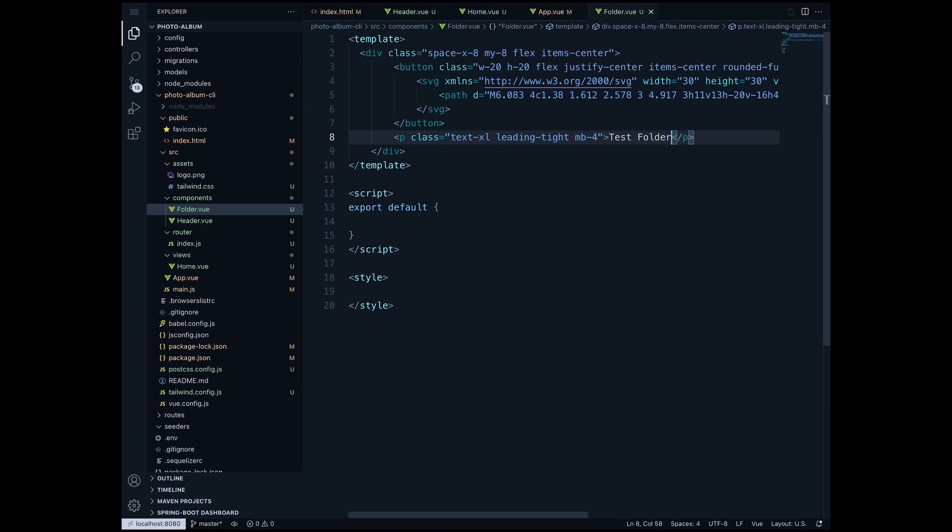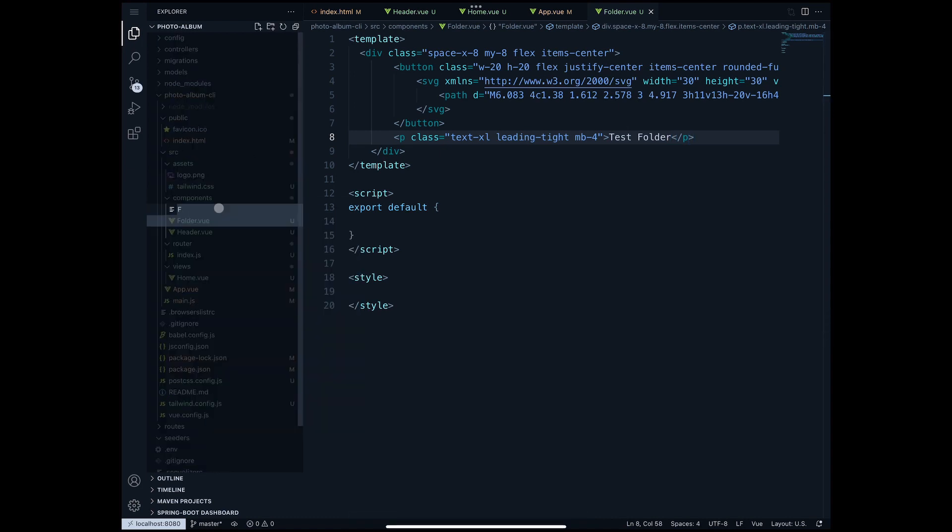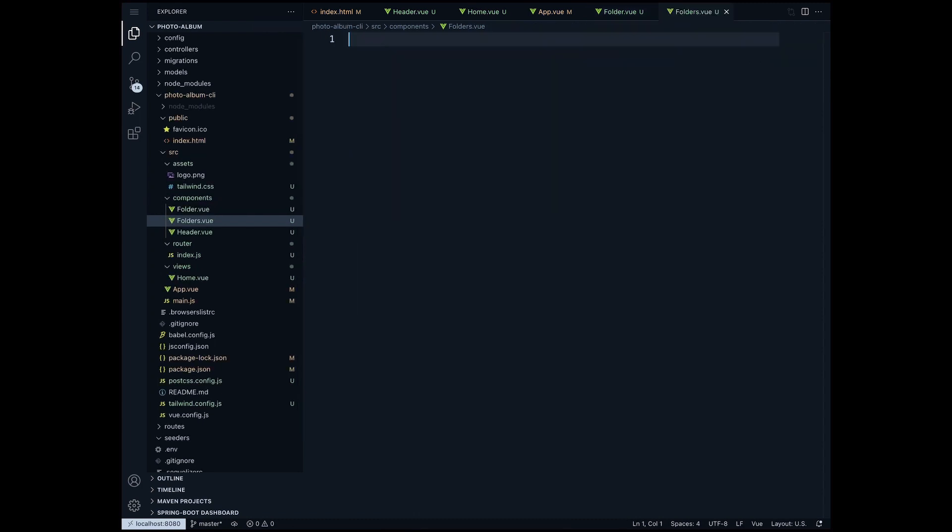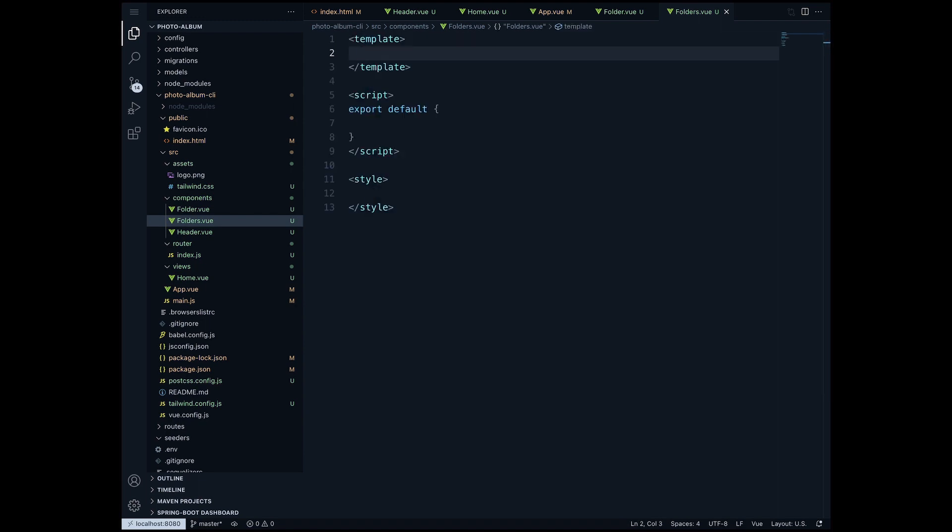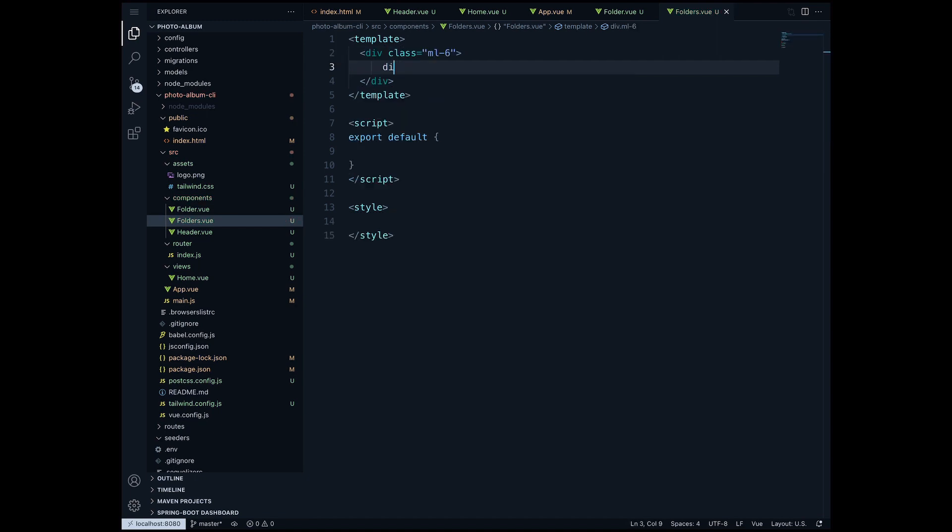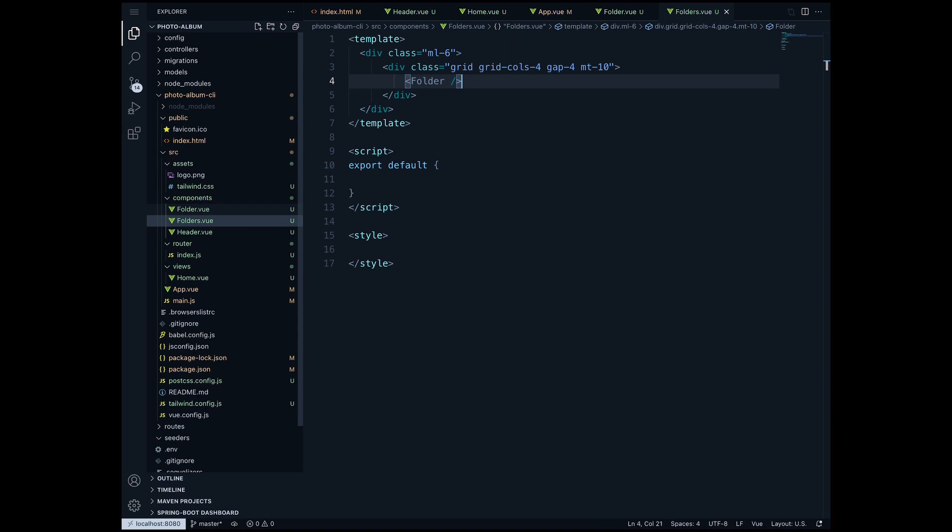When we have multiple folders obviously we will have to create a view where we display all the folders. So the next view I'm gonna create is the folders.view. Once again, new file under components: folders.view. In here I want to create a for loop so that I am able to display all the folders. But once again since we don't have the folders from the database I'm just gonna create a few dummy folders. I'm gonna create a div here with class ml-6, another div with class grid, and also I want to have four columns in this grid with gap-4 between the columns and with margin-top-10. All I want to do is just add my folder view here.